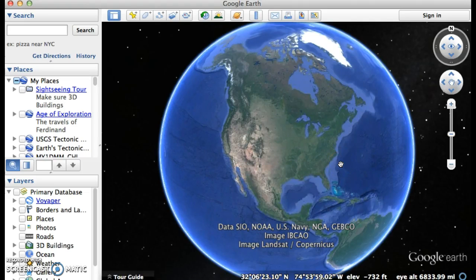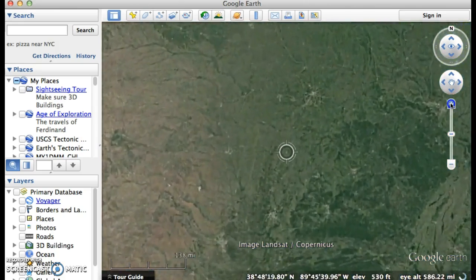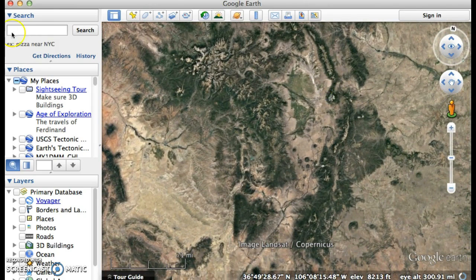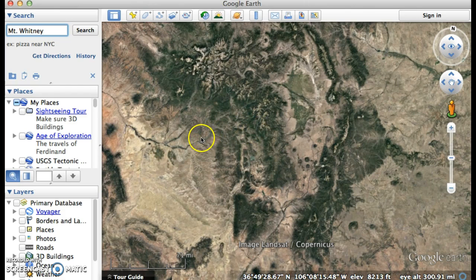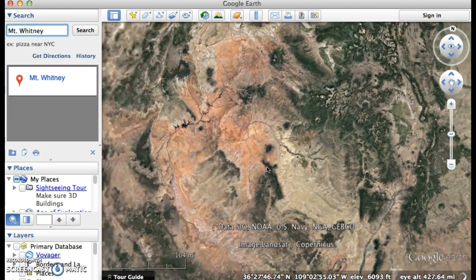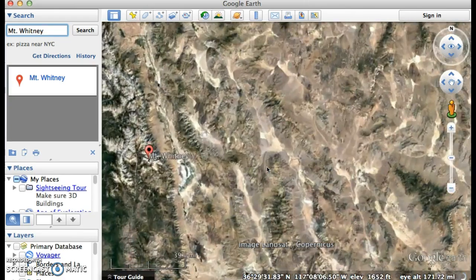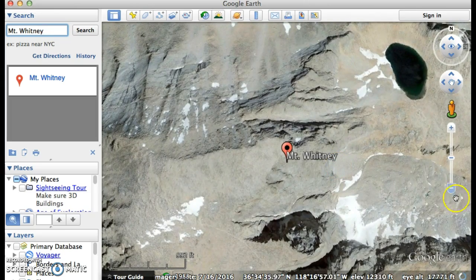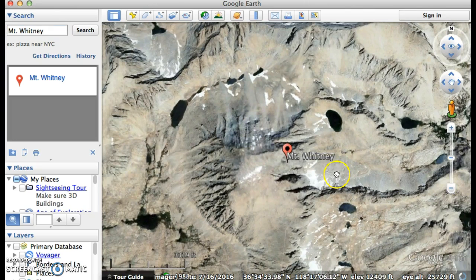We're in Google Earth and I'm just going to quickly show how to make some measurements. We're going to zoom in — let's go to Mount Whitney. It's going to fly us over to Mount Whitney. There we go. This has zoomed us all the way in to the peak of Mount Whitney. I'm going to zoom out.